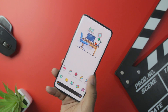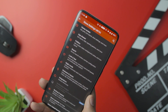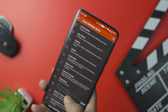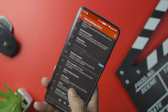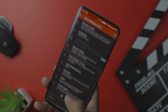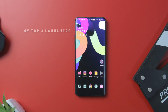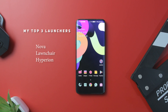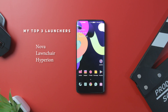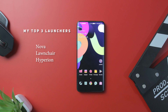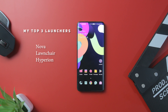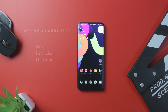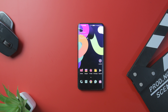I have already made a detailed video on some of the best Android launchers that you can install according to your preference — that video will be linked in the description down below. Here are my top three frequently used launchers: first off, Nova Launcher, which is my obvious go-to choice. I also use Launcher and Hyperion Launcher, which are also very customization rich.